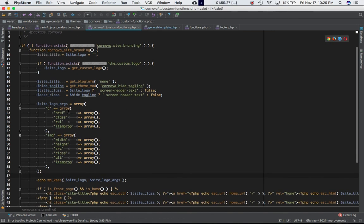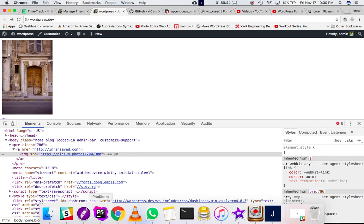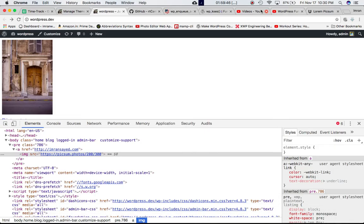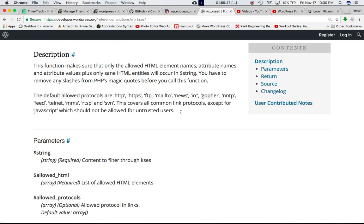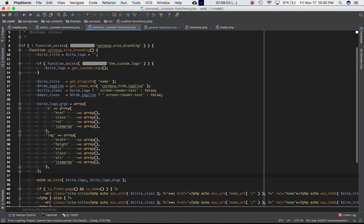And we are echoing out the WP_kses, the site logo, which is equal to the a tag inside of which you have the image tag. And then this is the list of the HTML elements that we're passing to it. And it's going to return the filtered content. So we're going to go ahead and get the filtered content only with the allowed HTML elements out of these.